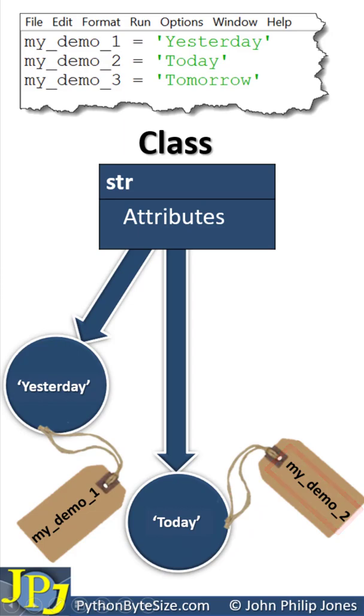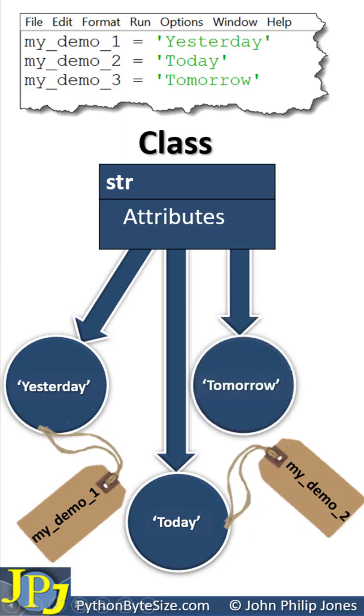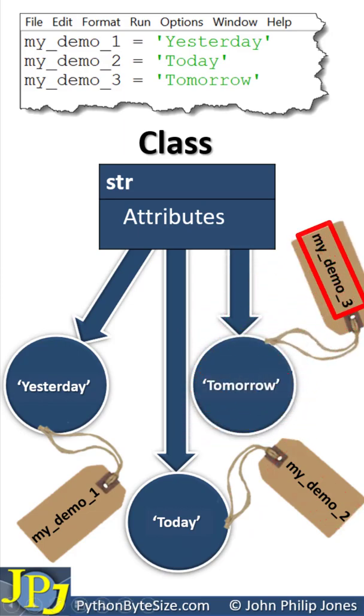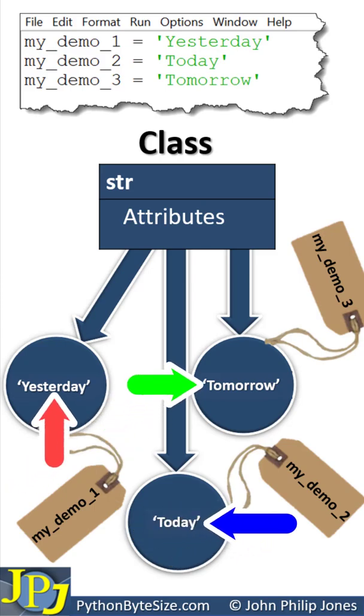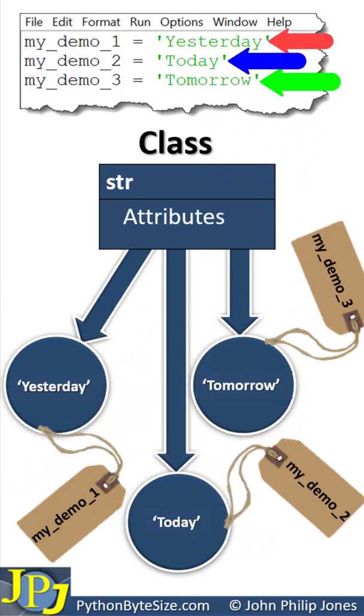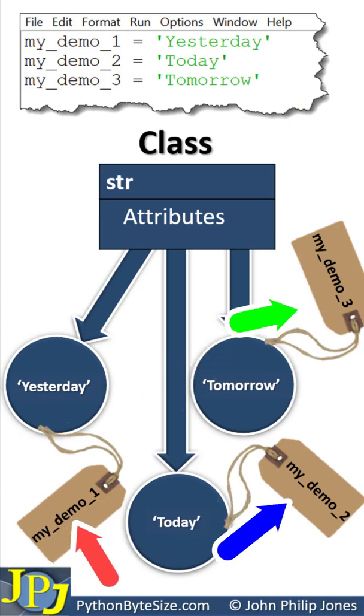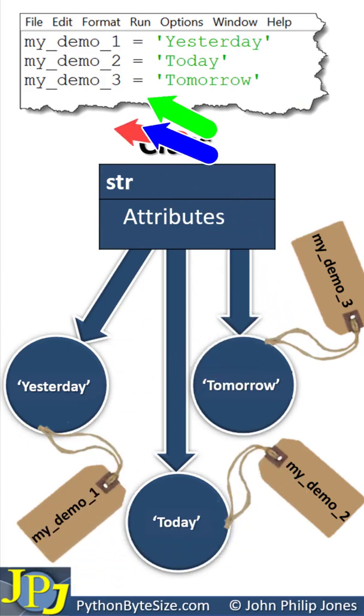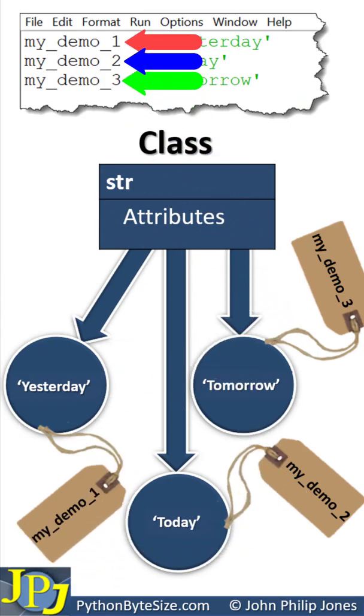The third program statement produces this object that's labeled appropriately with this name. You can see the values of the various objects are taken from here in the code, and the labels that name the various objects are taken from here in the code.